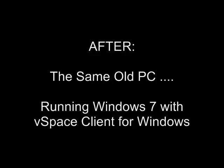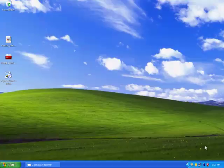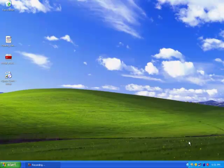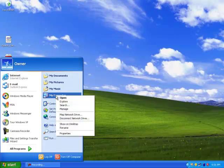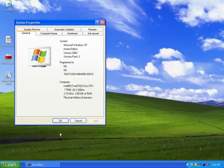Now we will add vSpace client for Windows to the same old Windows XP PC and show you how well it can run Windows 7 as a virtual desktop access device.